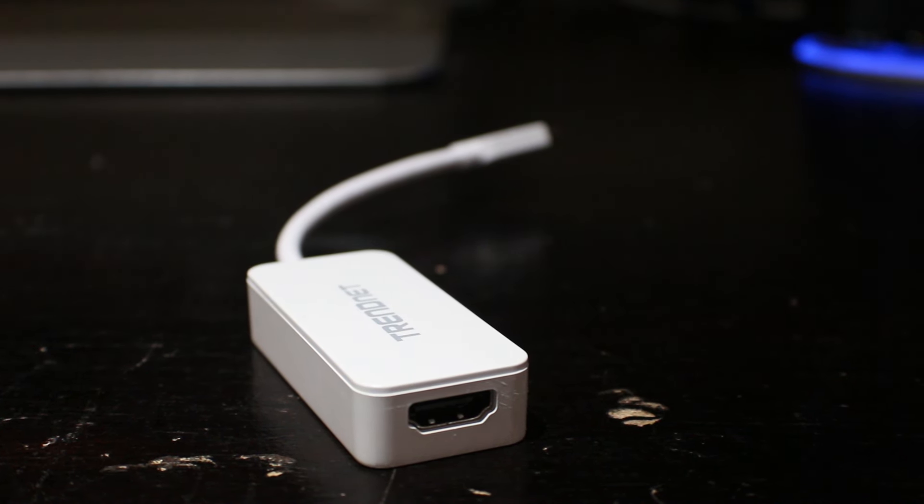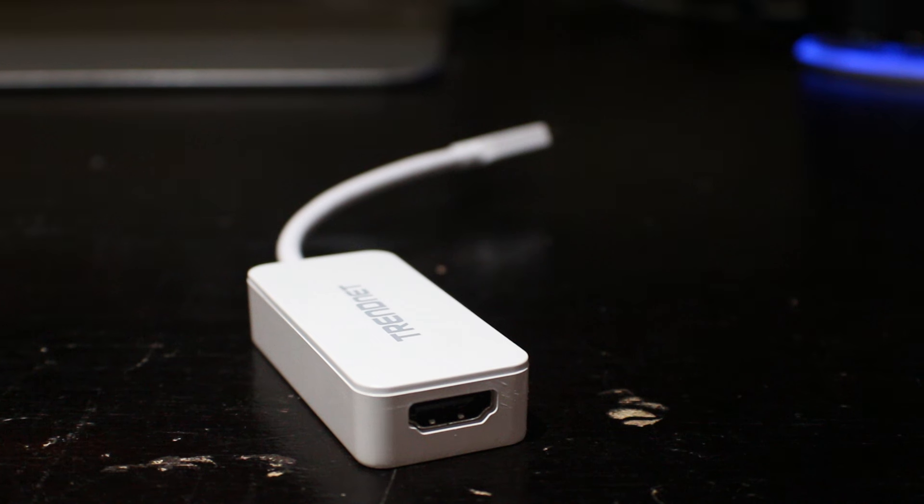I just wish the adapter had some sort of USB pass-through for charging the new MacBook, which only has one USB-C port.